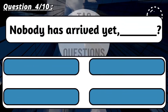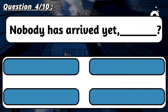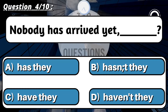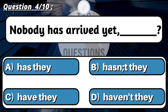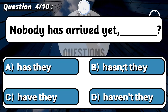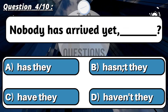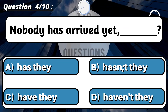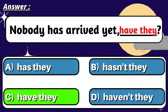Question 4: 'Nobody has arrived yet, ___?' Correct option is C: Have they?